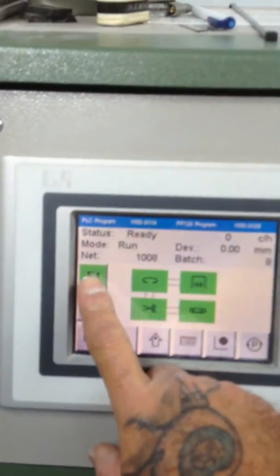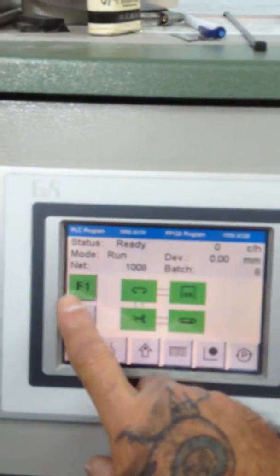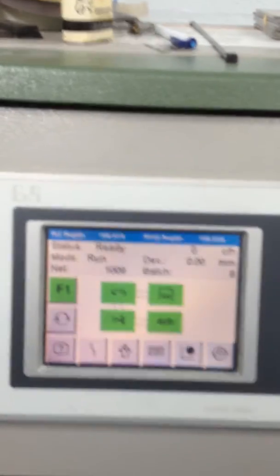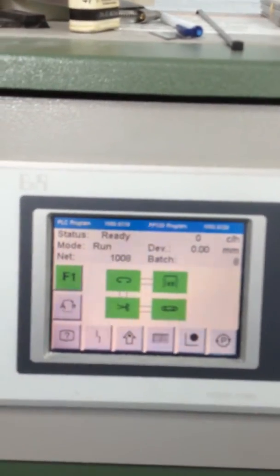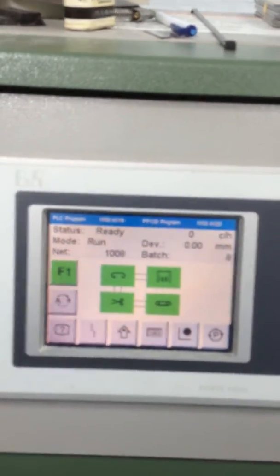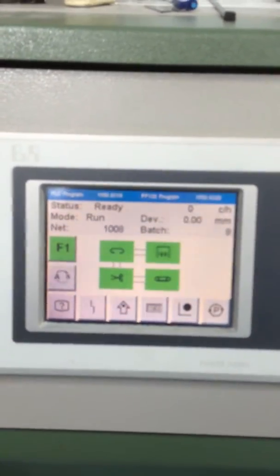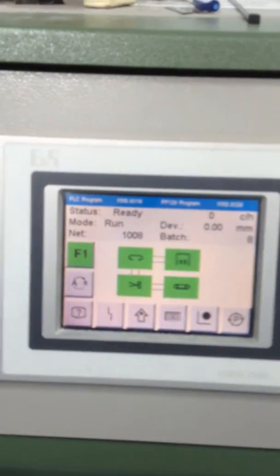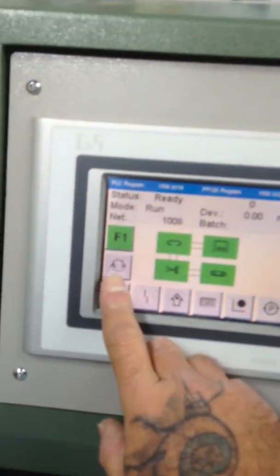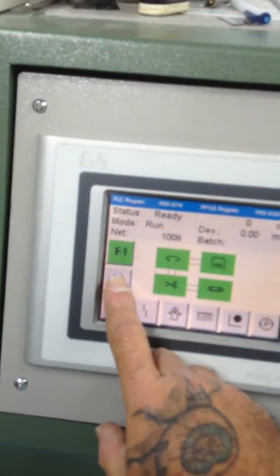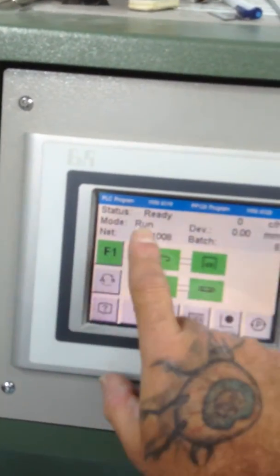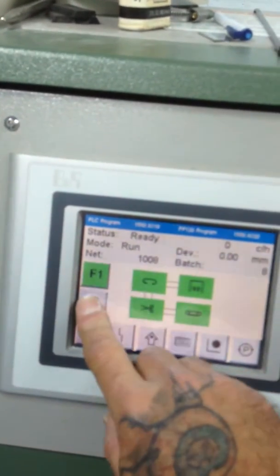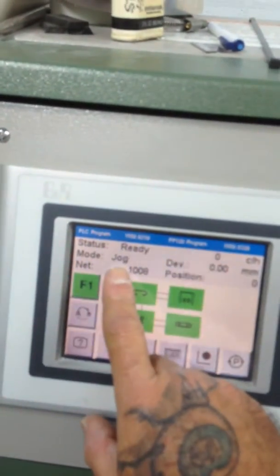The F1 indicates how many books it takes before it will reject and stop the machine. The A and B is for your run and your jog.